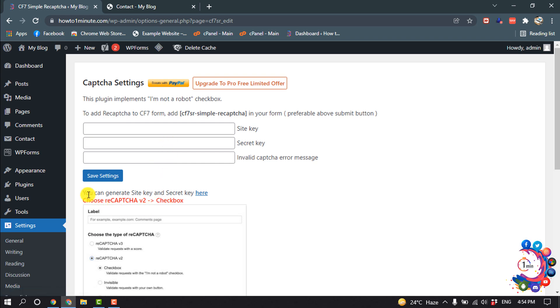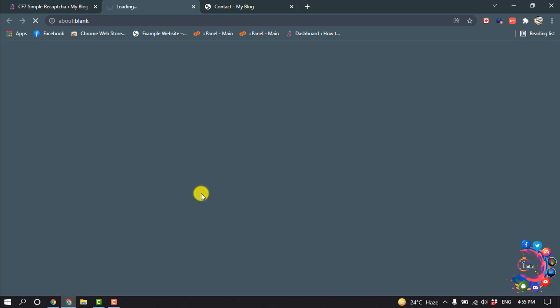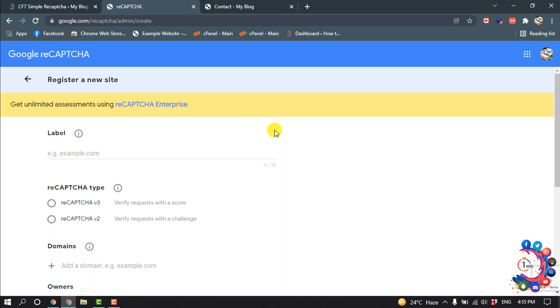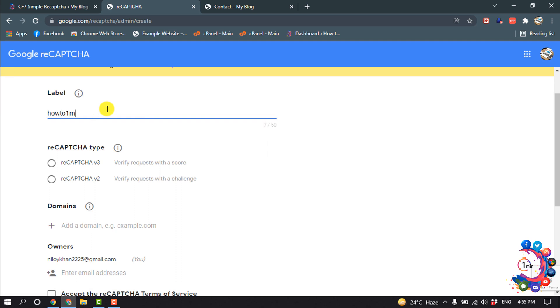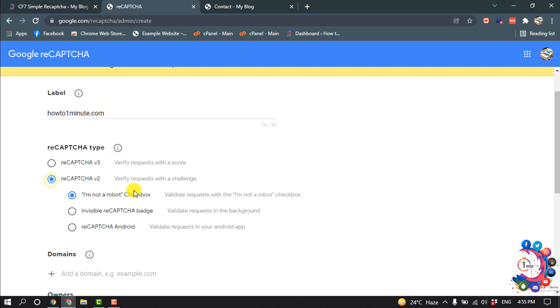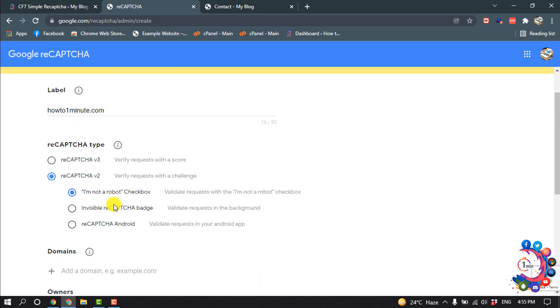And now you can generate site key and secret key by clicking here. So now here you have to put your domain name. I'm giving my domain name. And reCAPTCHA type, select here reCAPTCHA version 2 and select I'm not a robot checkbox.